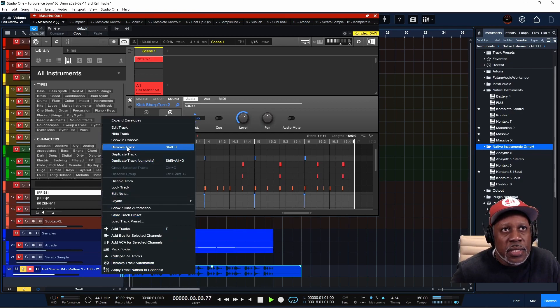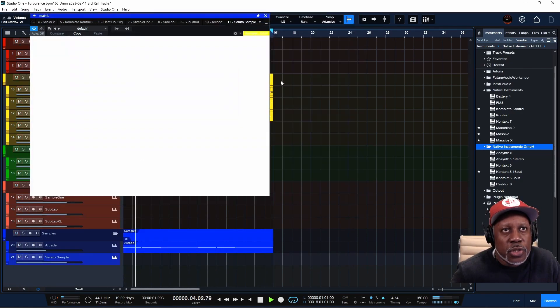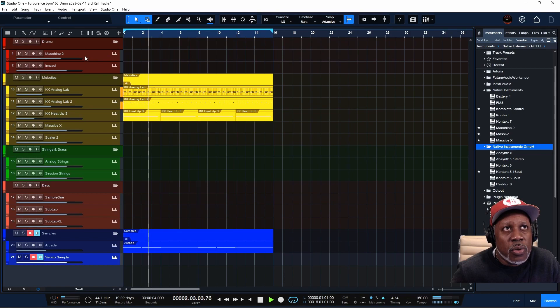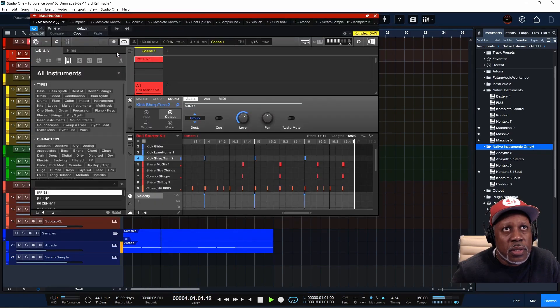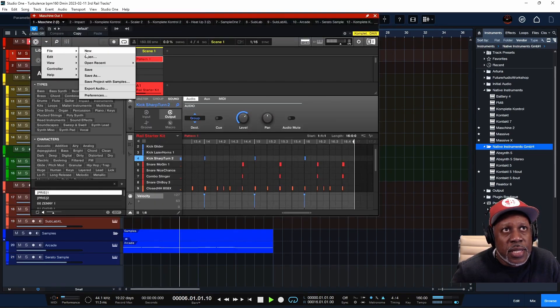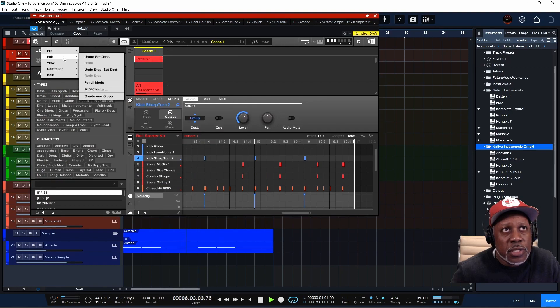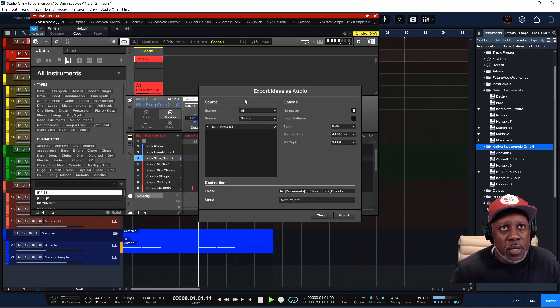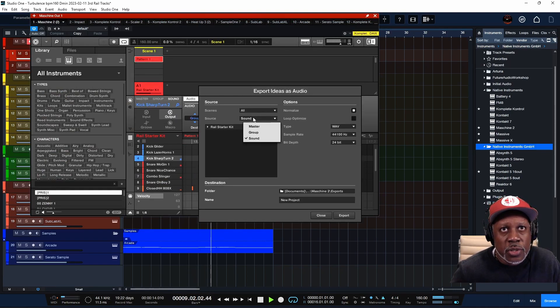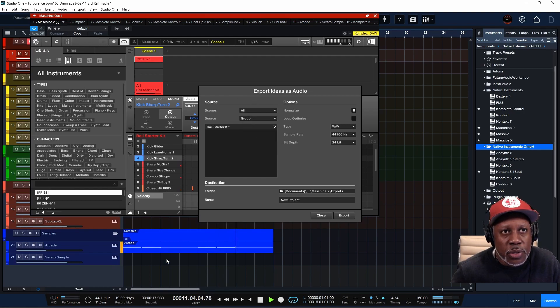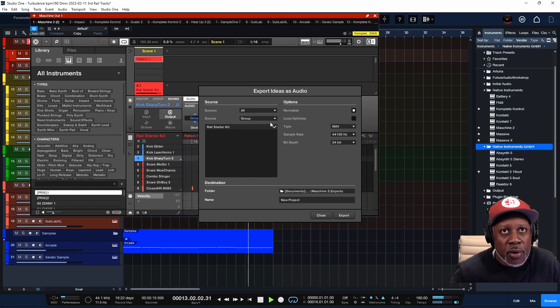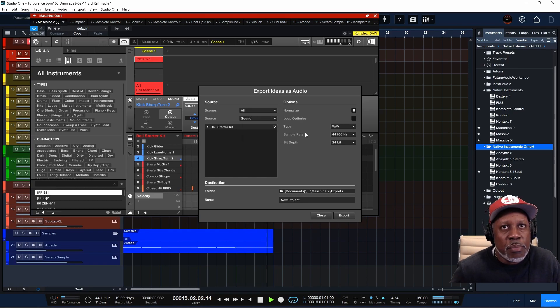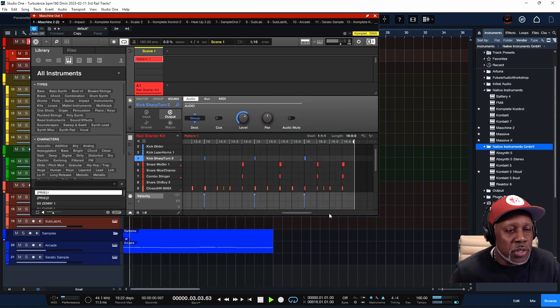So that is similar to if you go into the export option up here, that's similar to if you go here and export the Source as a Group. That would export that whole group out into a two-track.